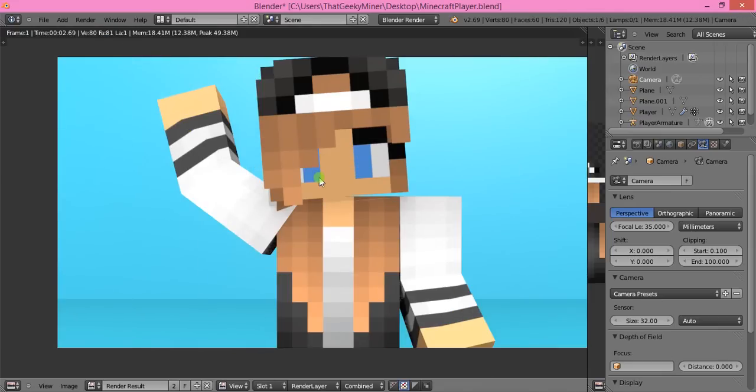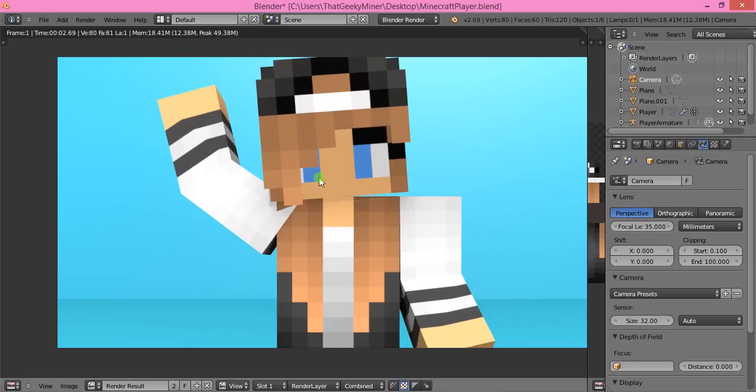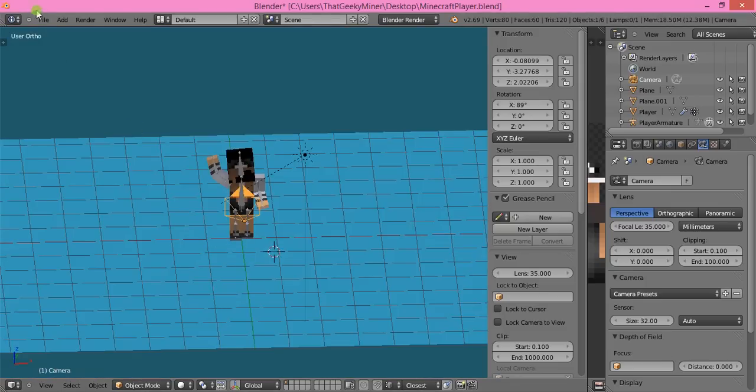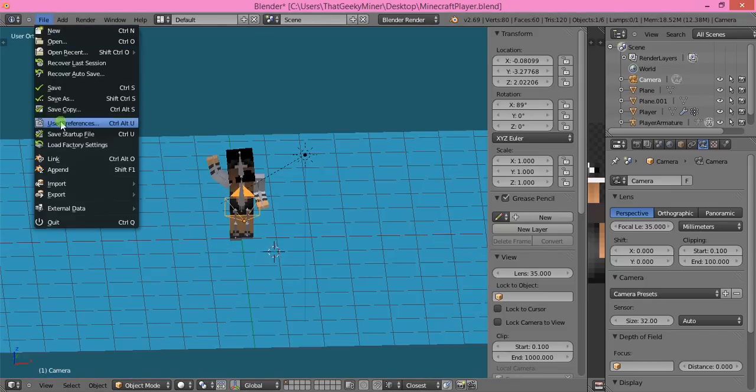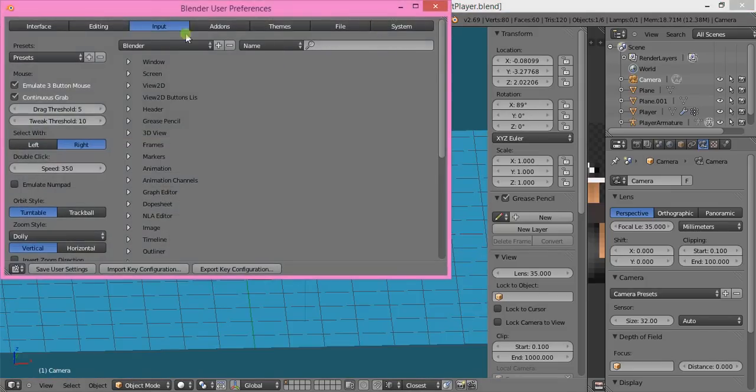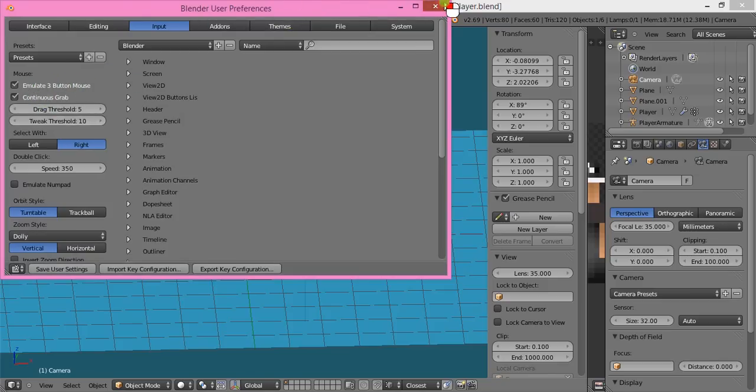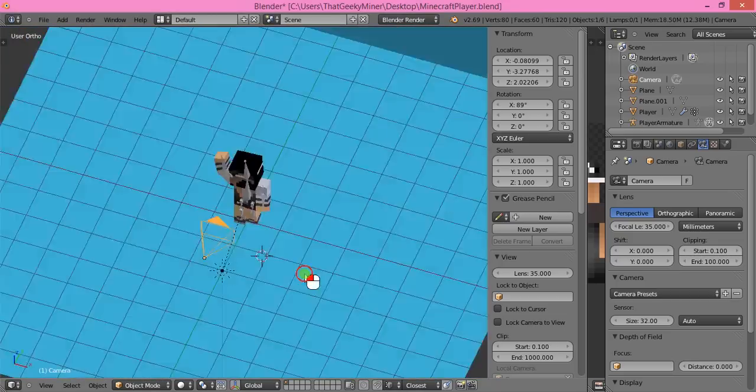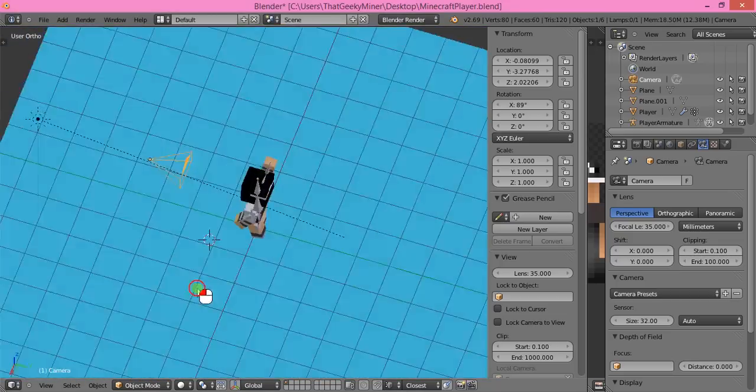I hope you guys enjoyed this Blender tutorial and it helped you. A lot of people were requesting this because last time it was a really old Blender rig for 1.7 skins without the player hat, but now it does. I've also told you how to move the screen by clicking Input, Emulate Three Button Mouse and Continuous Grab, then press Alt and left-click and drag.